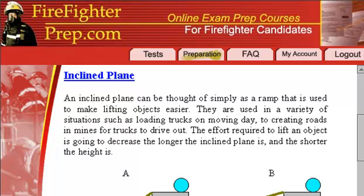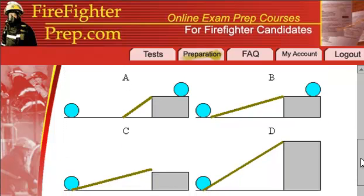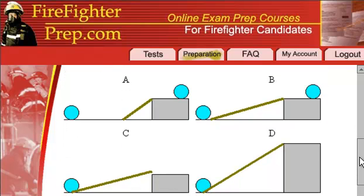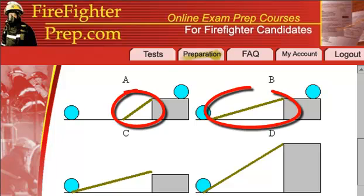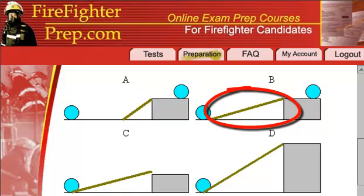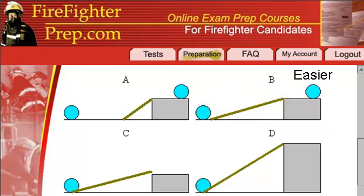The effort required to lift an object is going to decrease the longer the inclined plane is and the shorter the height is. If you look at these options here for inclined planes — A, B, C, and D — option A would obviously take a lot more effort to push the barrel up, but in B, because it's a longer inclined plane, it's going to decrease the amount of effort required. So the longer the inclined plane, typically the less effort is required to lift the object.